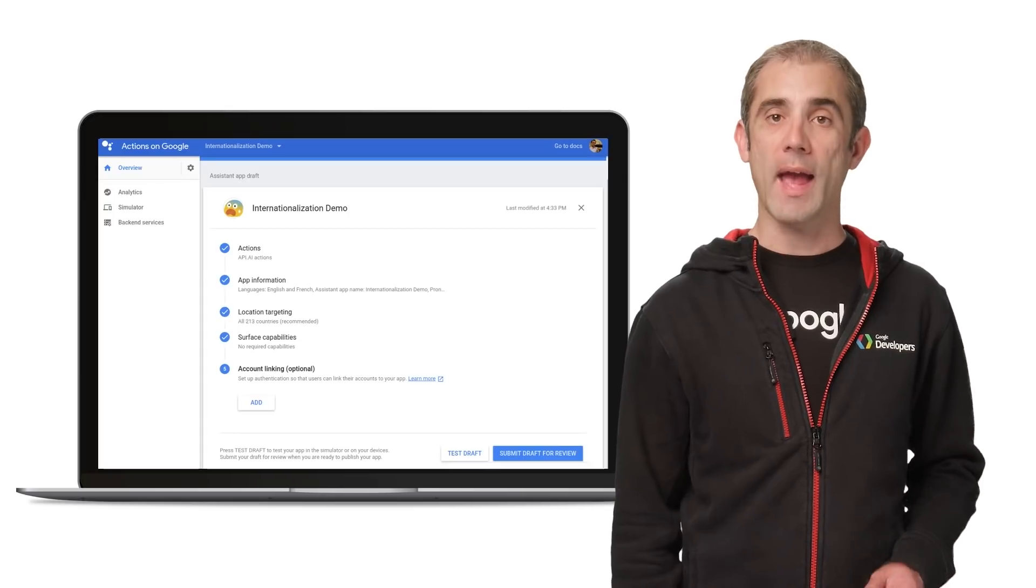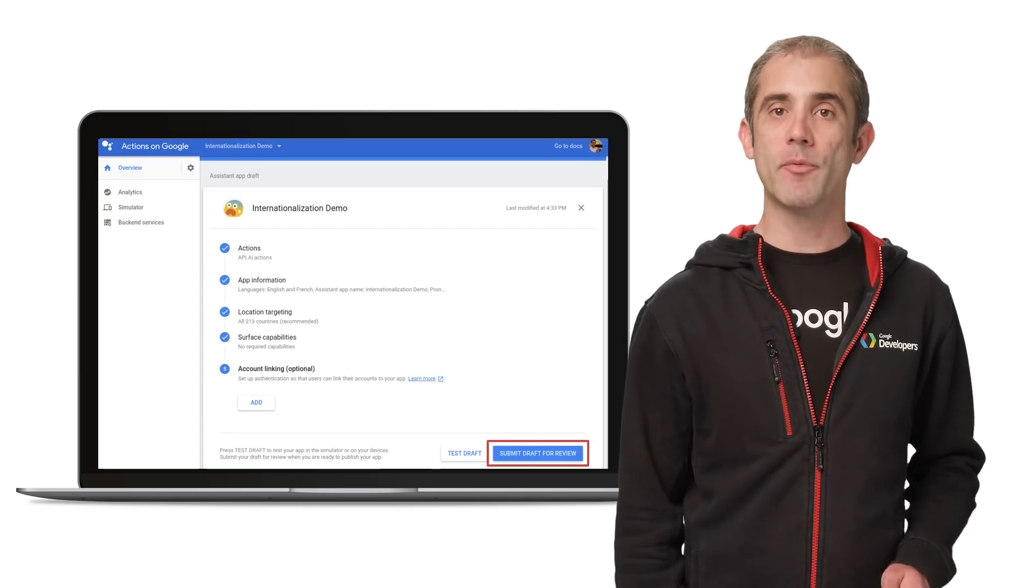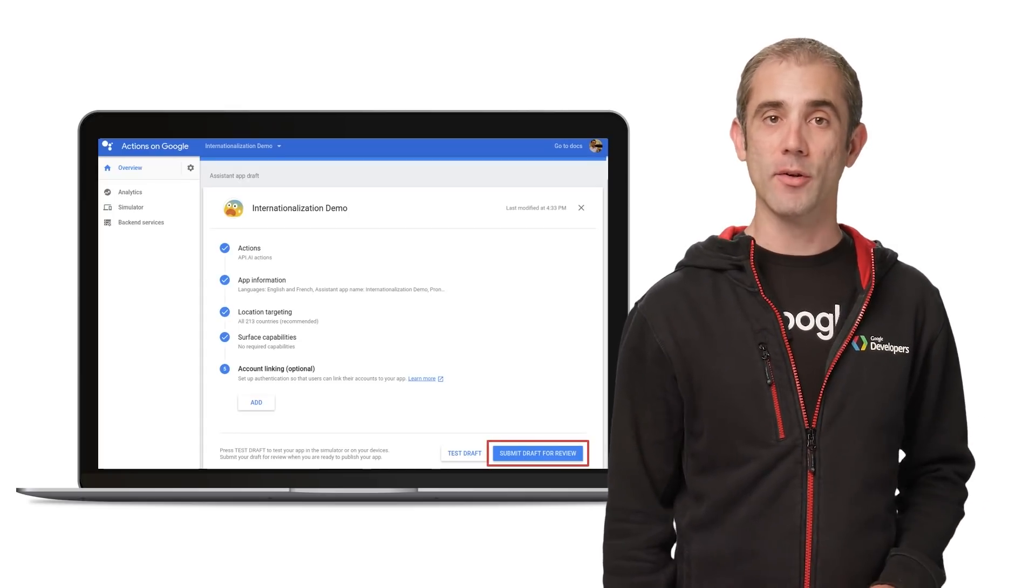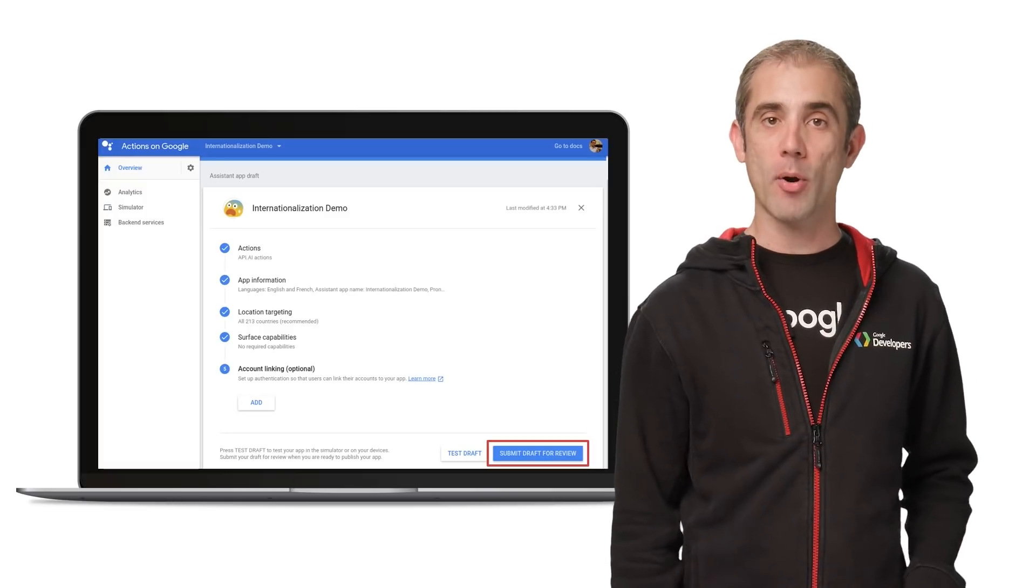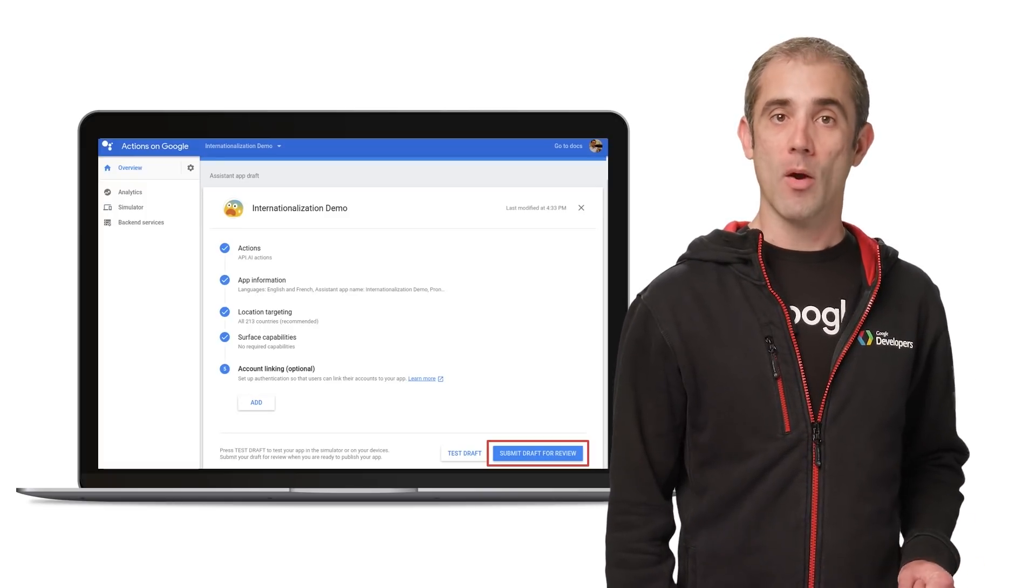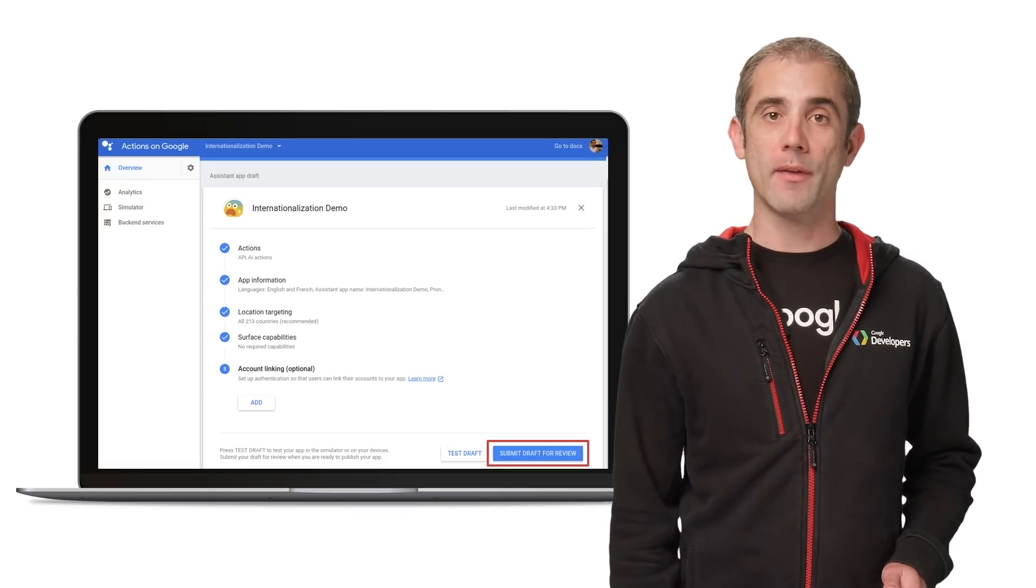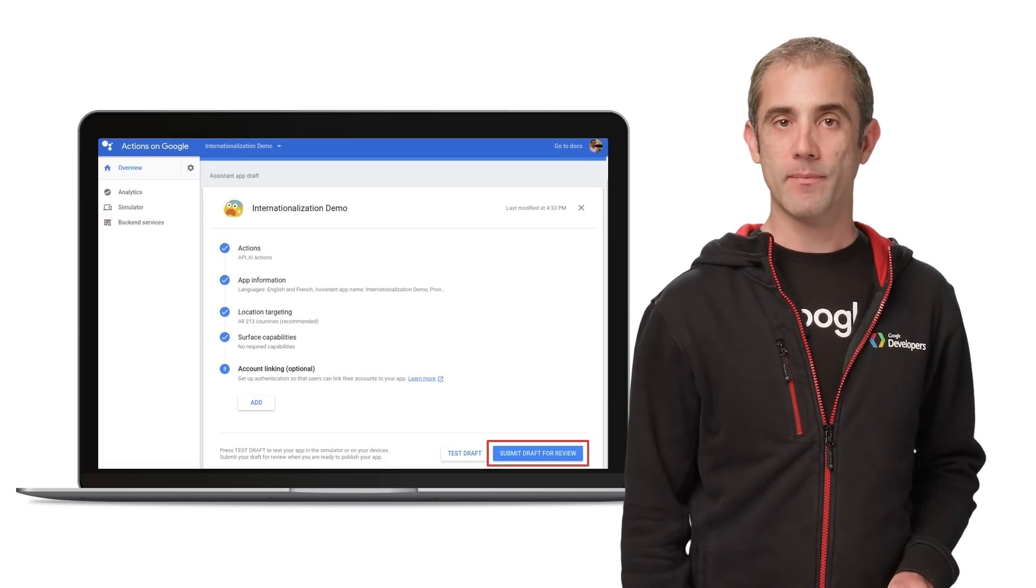You can now use the Actions console to submit your app for review. It's really easy to do, and you'll get feedback if there are any problems that your submission doesn't meet the guidelines. Once approved, users all around the world will have access to your app.